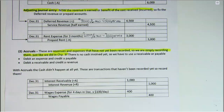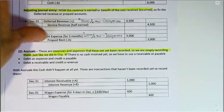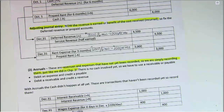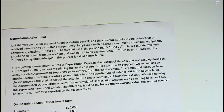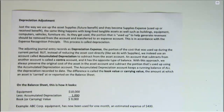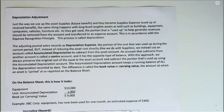The last example of an adjusting entry is actually a type of deferral, but it doesn't look like a deferral, so I usually talk about it separately. It's on the next page of your essentials handout and it's called our depreciation adjustment.